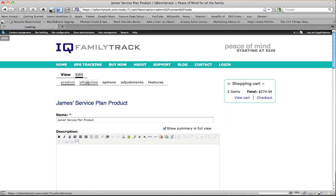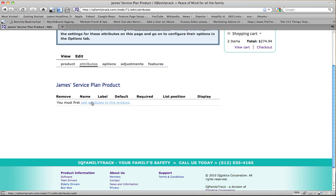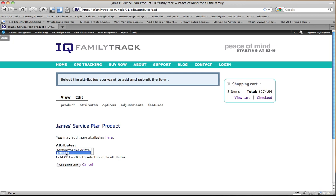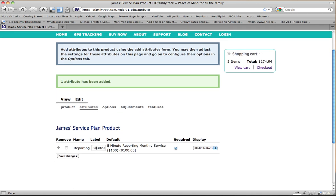So I want to go into my Attributes for this service plan product. And it says, you must first add attributes to this product. I'm going to go in here and I'm going to use this attribute that I just created. And here's my attribute. And I can override this here. I can call this Service Plan. Or let's call it Terms. For lack of a better way.